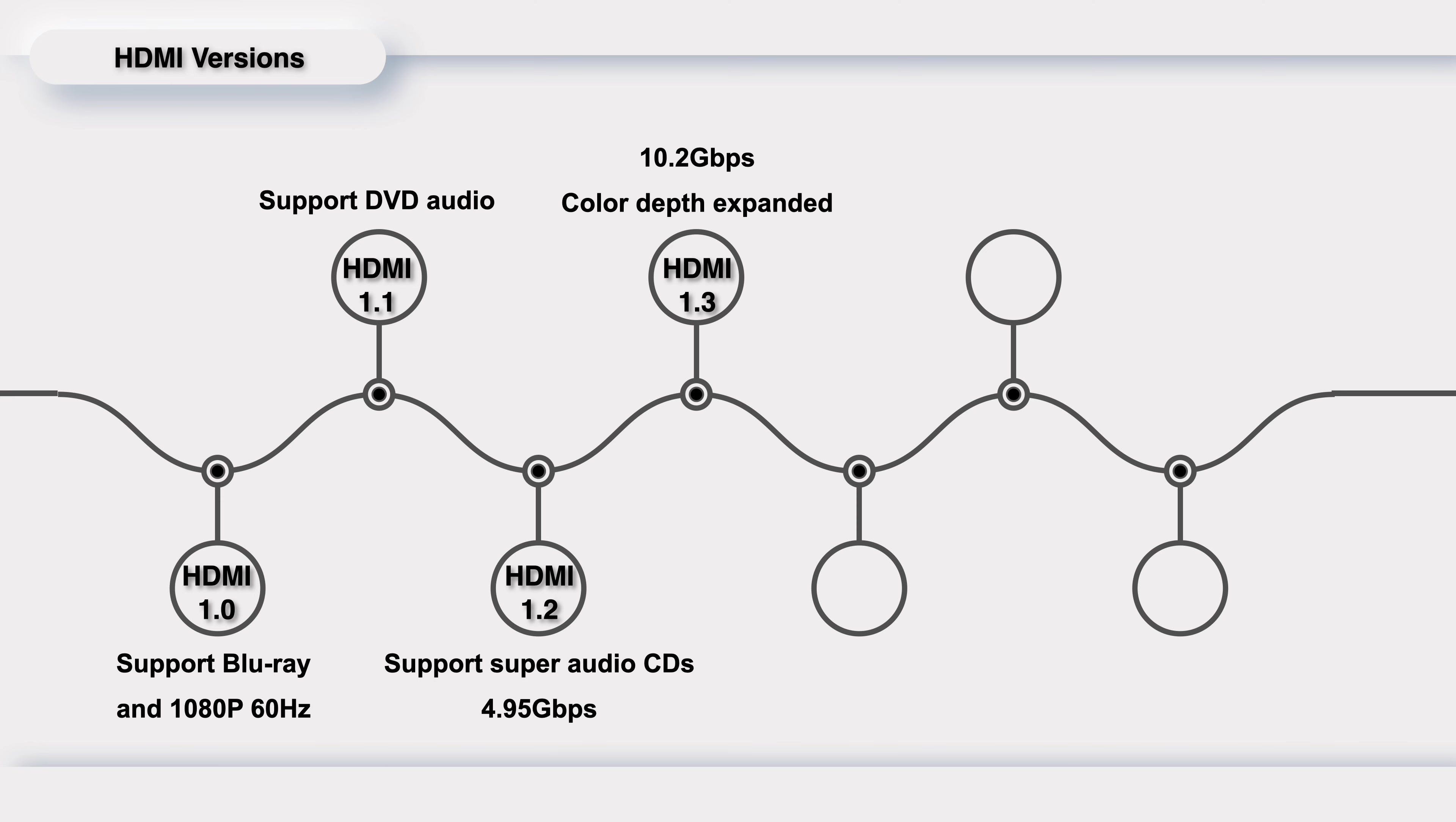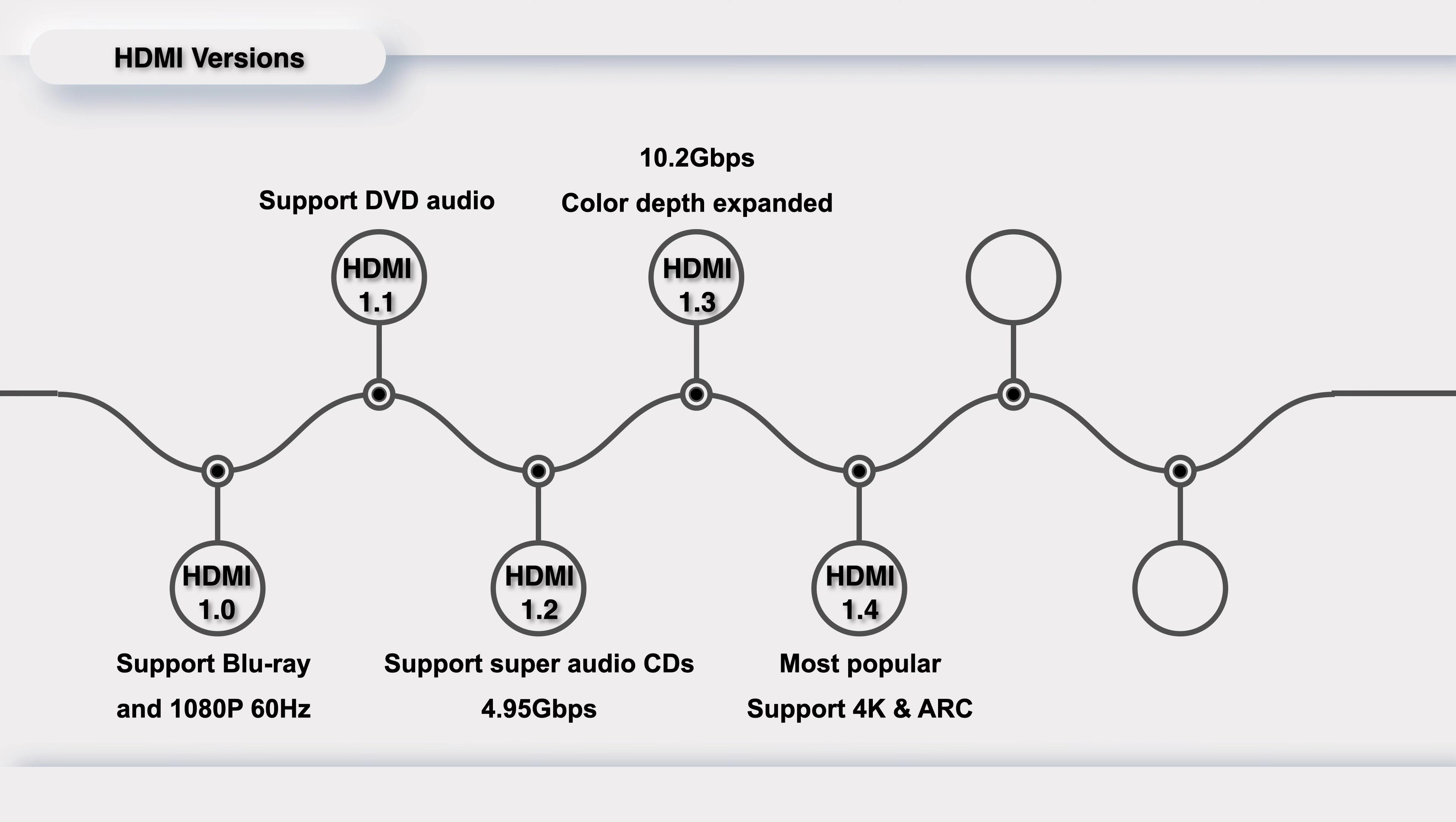HDMI 1.4 was released in May 2009 and is the most popular version. Because this is the first time that HDMI supports 4K video. And the ARC makes it possible for HDMI connected TV to send audio data to audio output devices, like Soundbar.